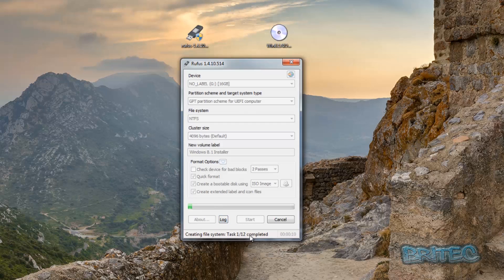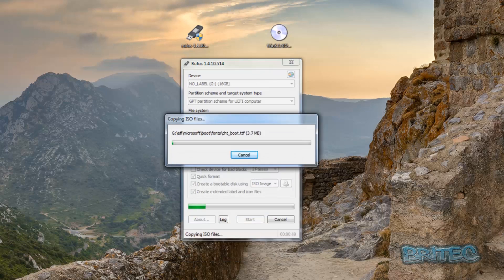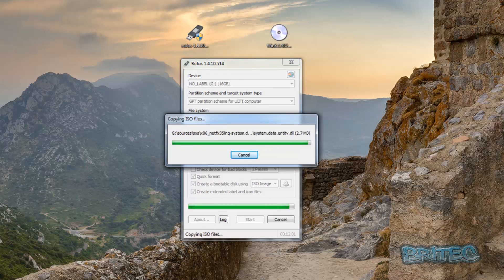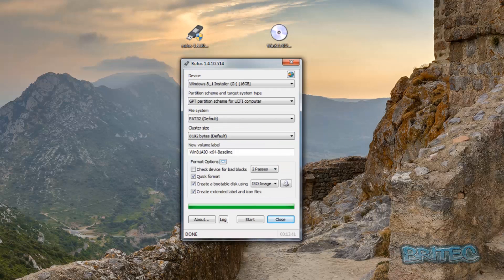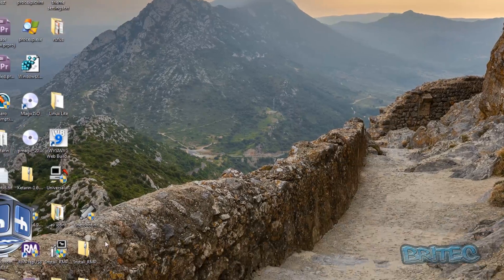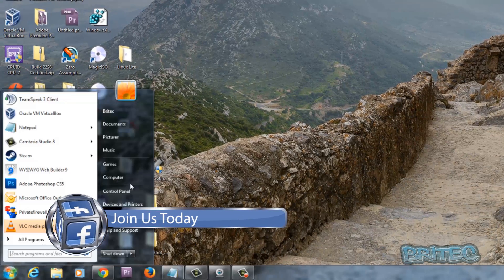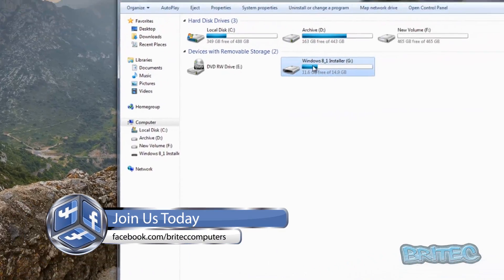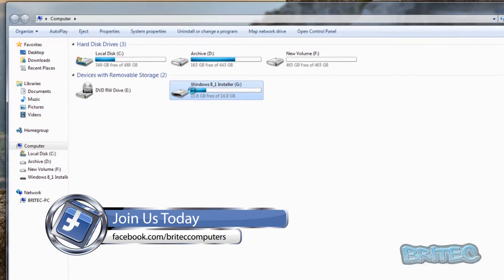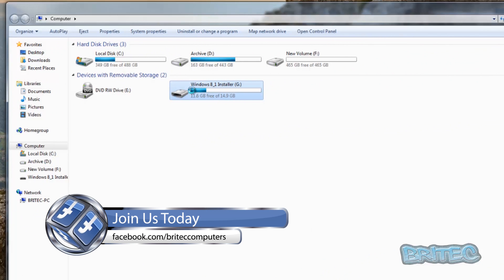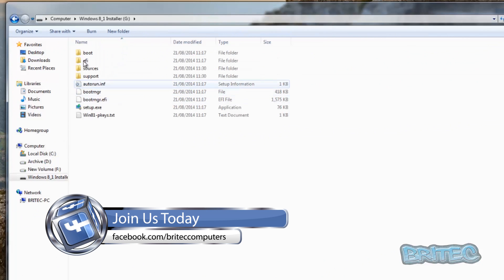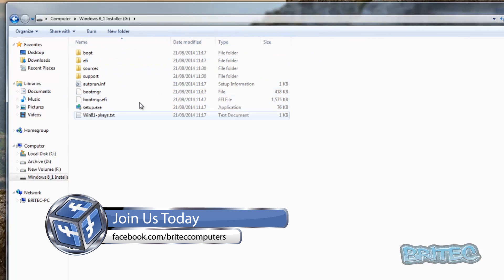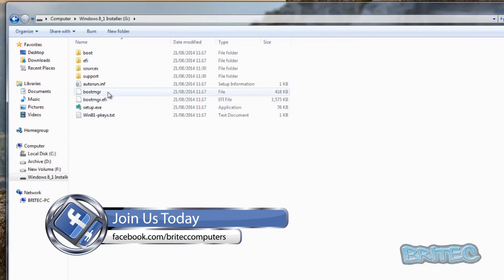If you've got one of those fast USB 3.0 flash drives, it should be a lot quicker. This is an old 2.0 one. As you can see, that is now complete. We can close it off and check out the files that have gone to our USB flash drive.